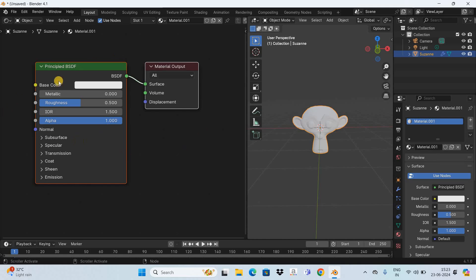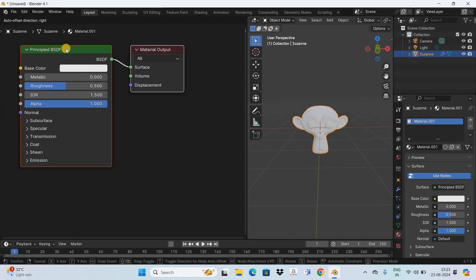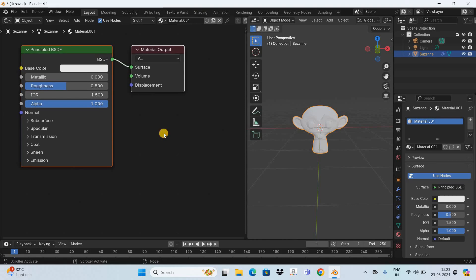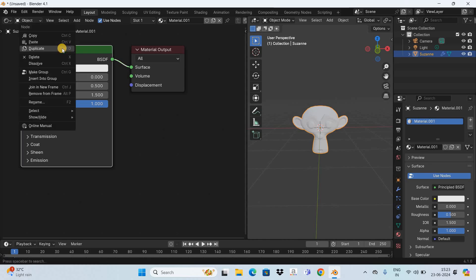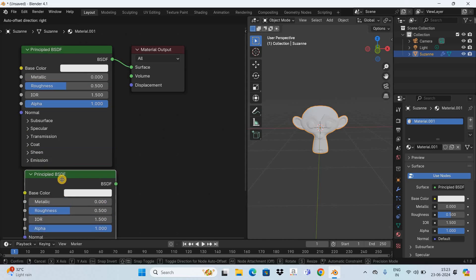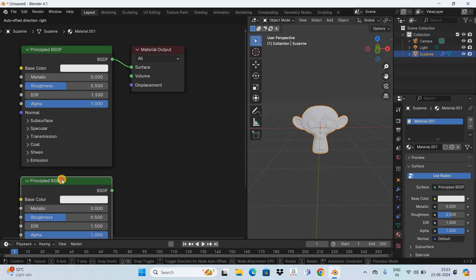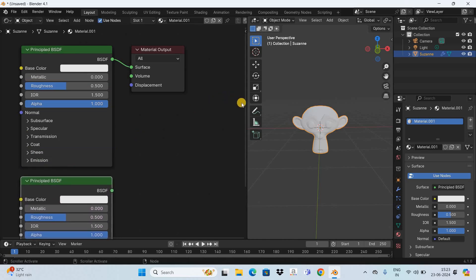Right now we just have one shader so let me create another shader. Let's duplicate this shader so select the principal BSDF shader right click on it and select the duplicate option. Now place the duplicate shader below like this.